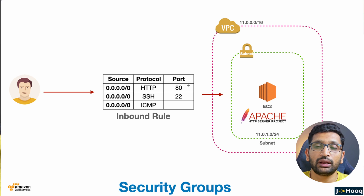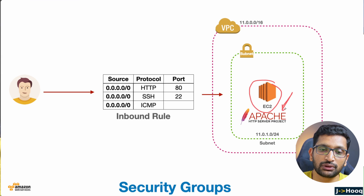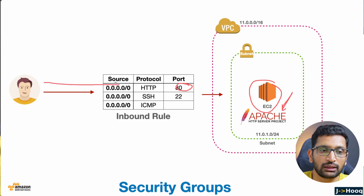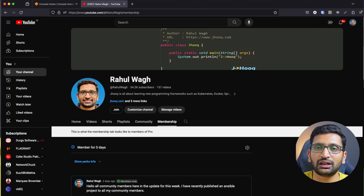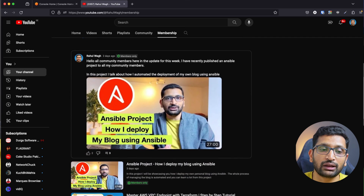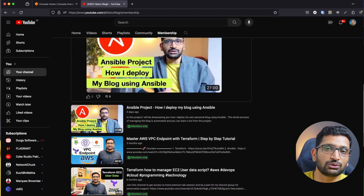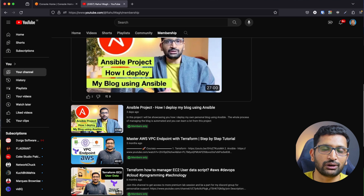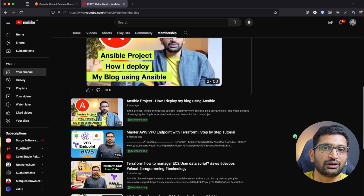Let's take a look at the demo. I will set up an EC2 instance and install Apache, which will run on port 80. I will try to access this application to validate our inbound security group rule. If you are new to this channel and like this kind of content, I have a membership program for my YouTube channel where I post in-depth session videos close to industry standards. Please consider becoming a member.